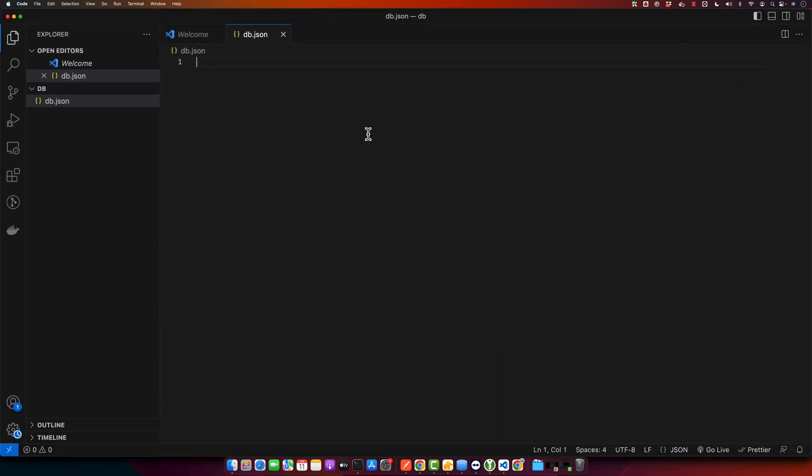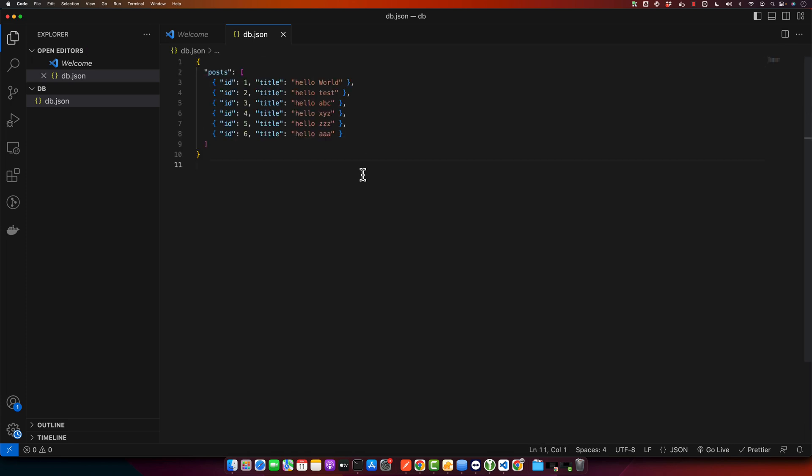And here I will create my JSON. All right. Now save this file anywhere you want to save it. I have saved it here.